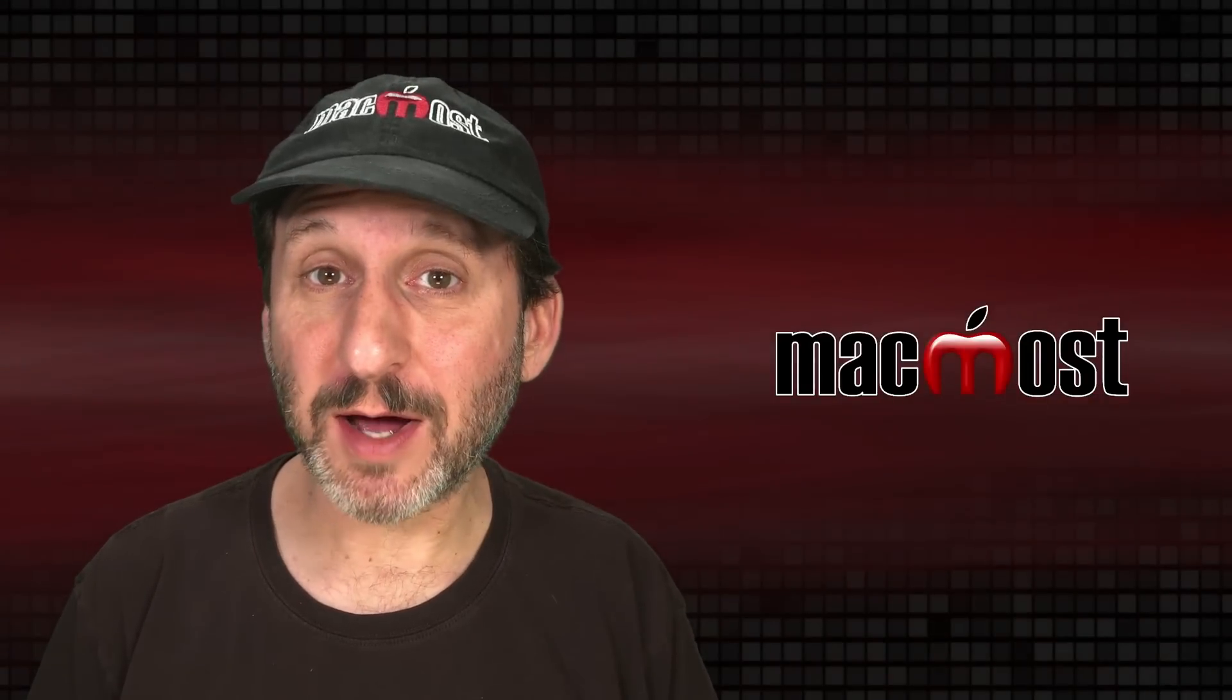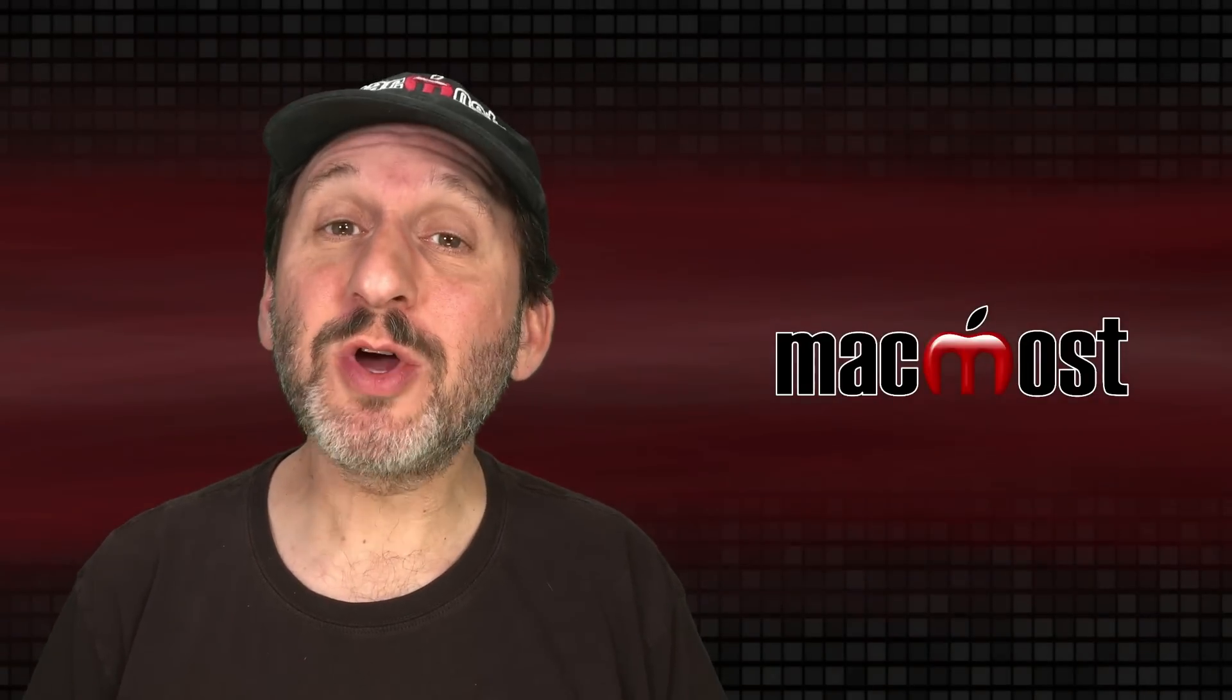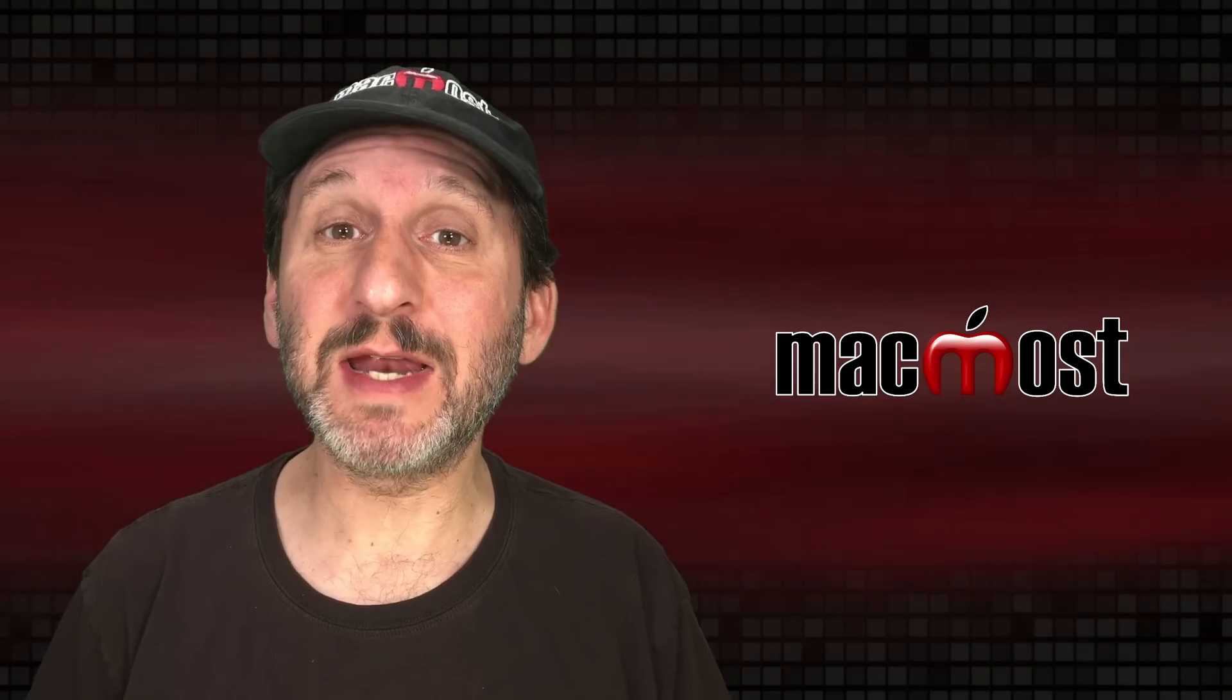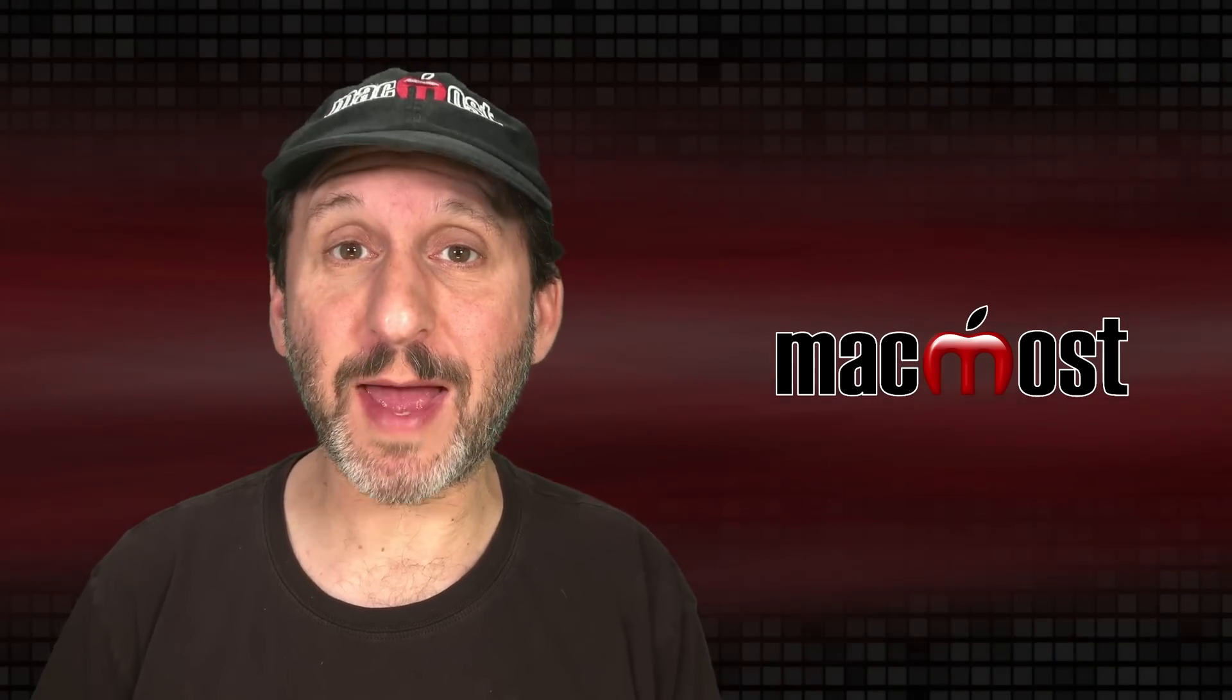Hi, this is Gary with MacMost.com. Let me show you how to choose Export Options in iMovie on your Mac.